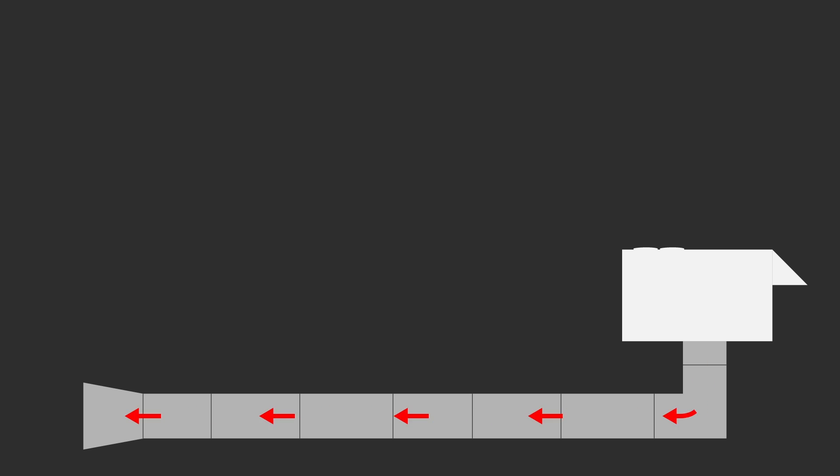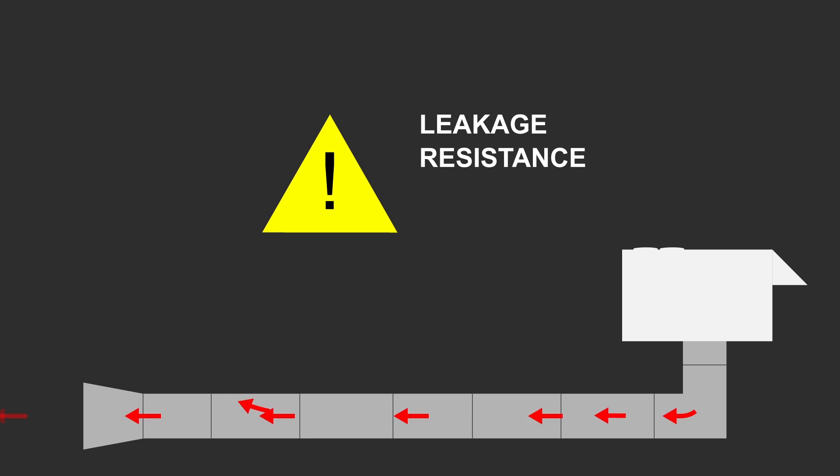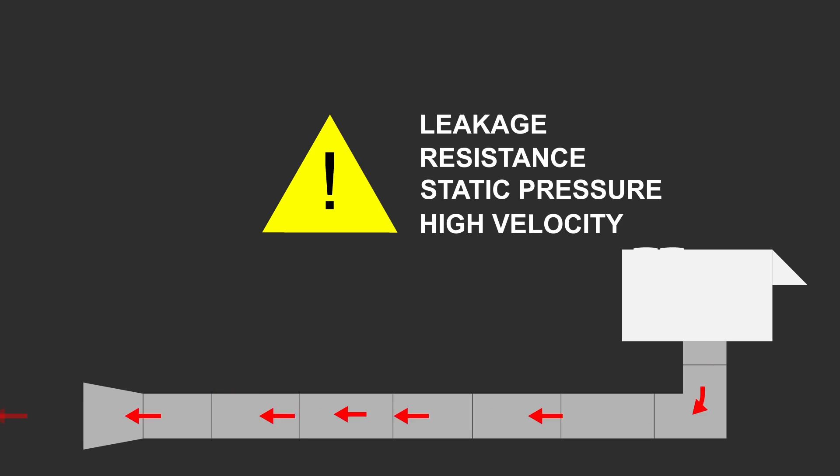You can only push so much air through any given space before problems arise. Too much air causes leakage, resistance, also known as static pressure, and high velocity or airspeed. Here comes the air duct calculator to save the day.